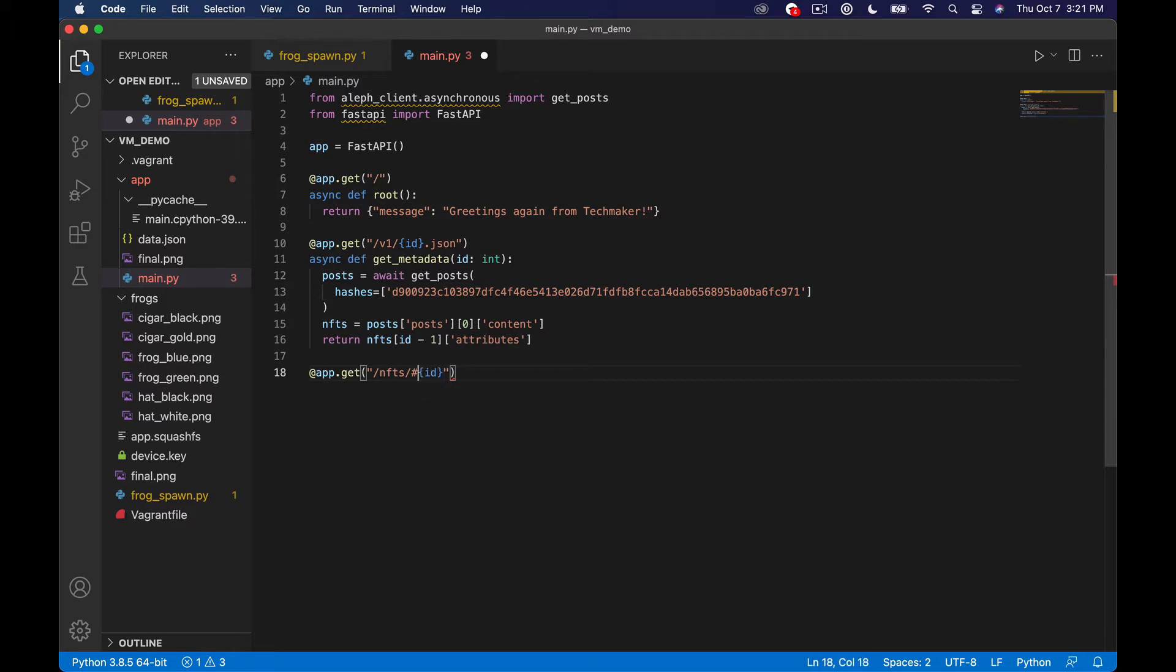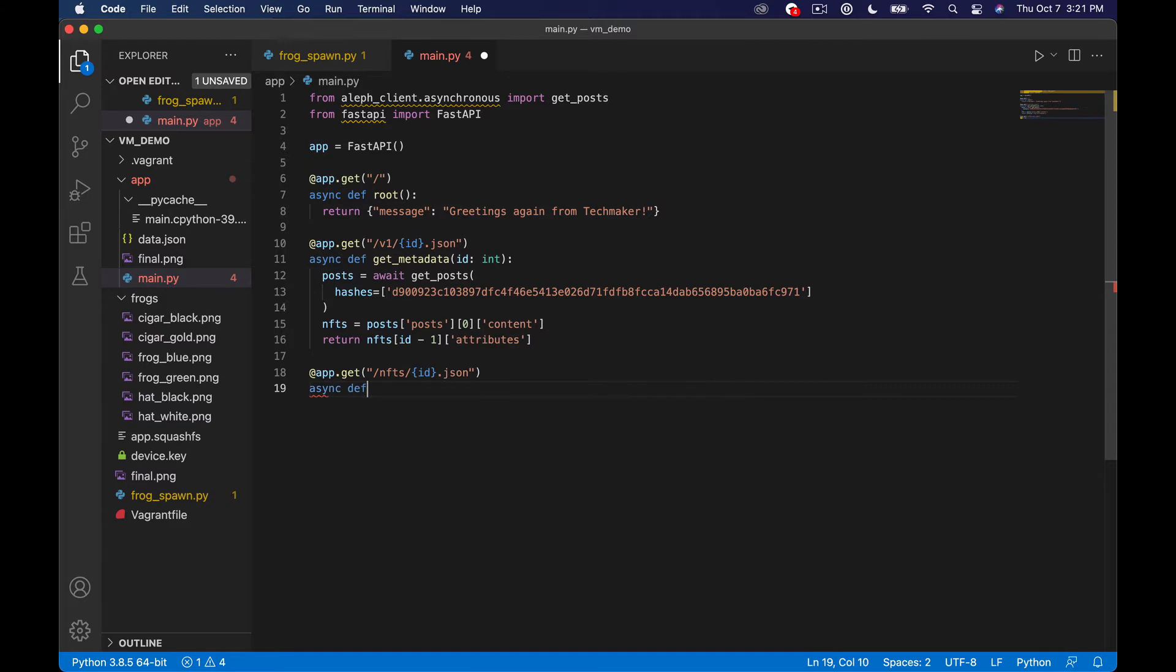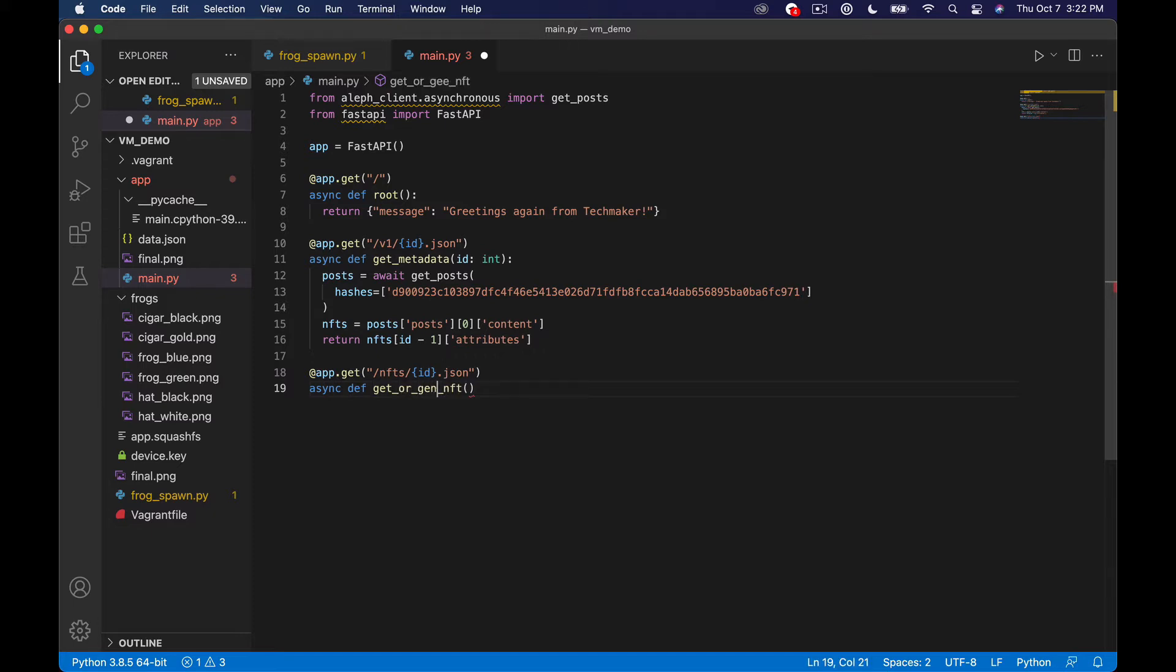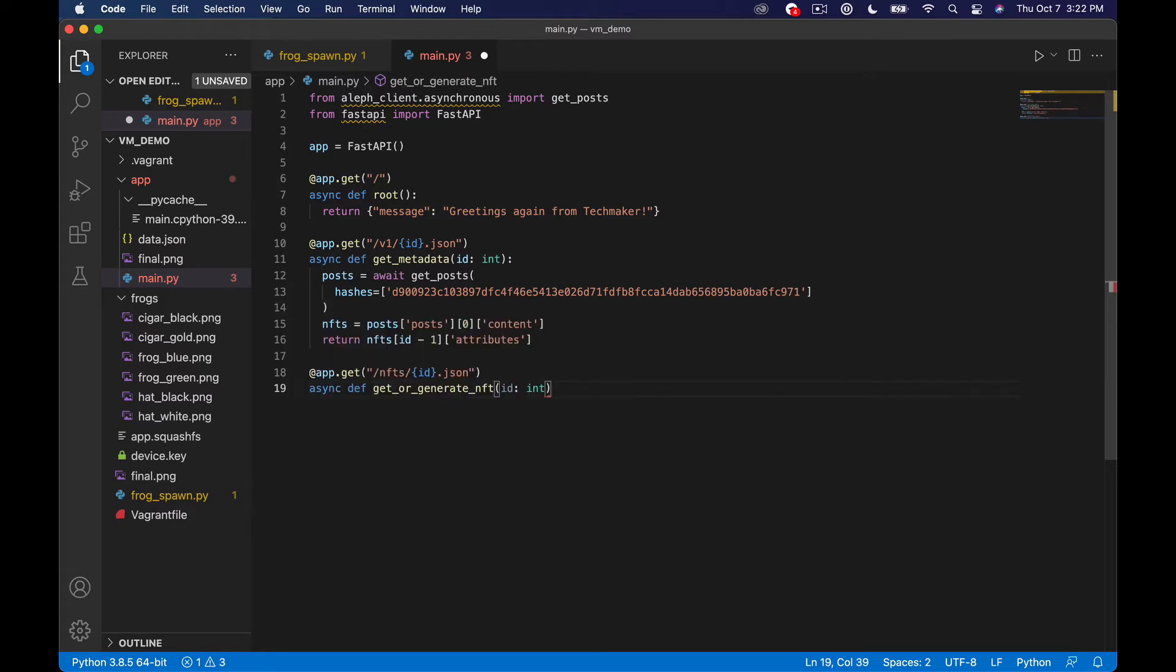So we'll say /nfts/{id} and I don't need that pound sign. And then we'll do .json because that's typically what you see inside of a smart contract. And then I'm going to define a method here. So we'll say async def get nft. And actually to make this a little more clear we might want to say and I'm doing this a little bit for future reference because the next video we're going to deal with this but we might say get or generate nft. And then we'll say id: int like so.